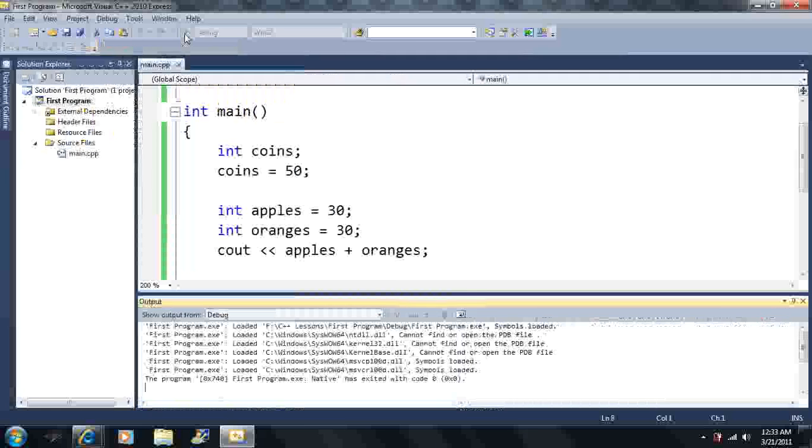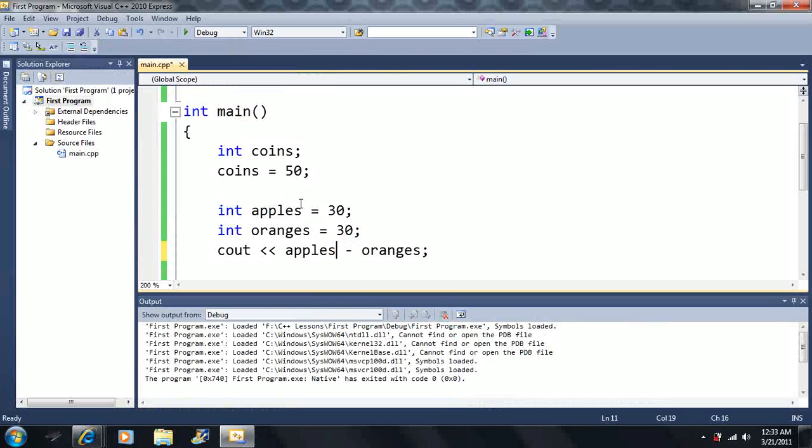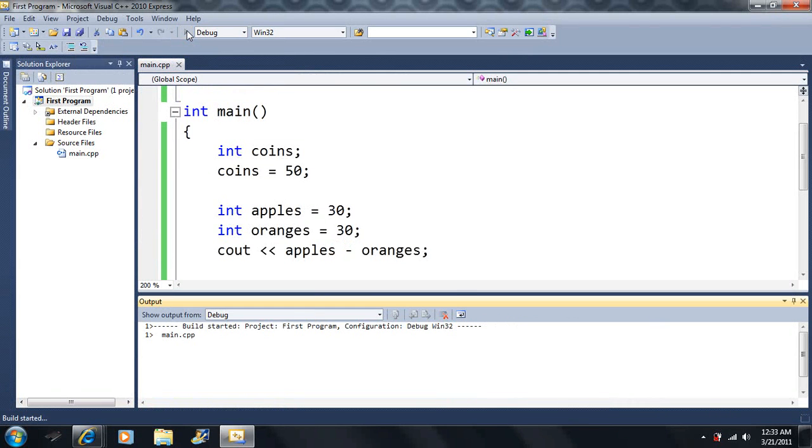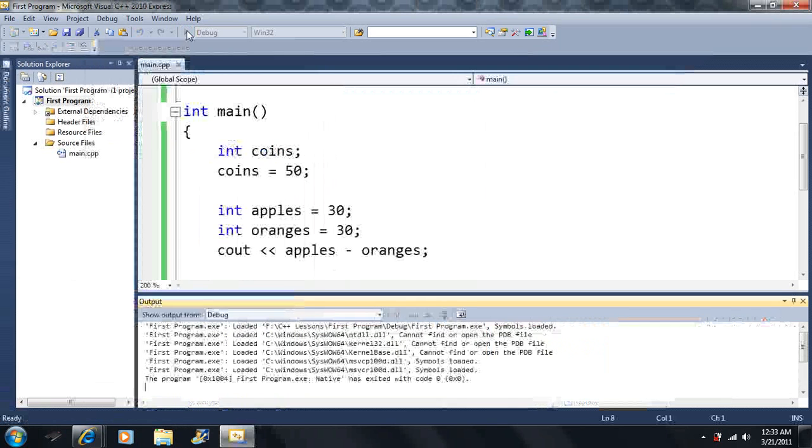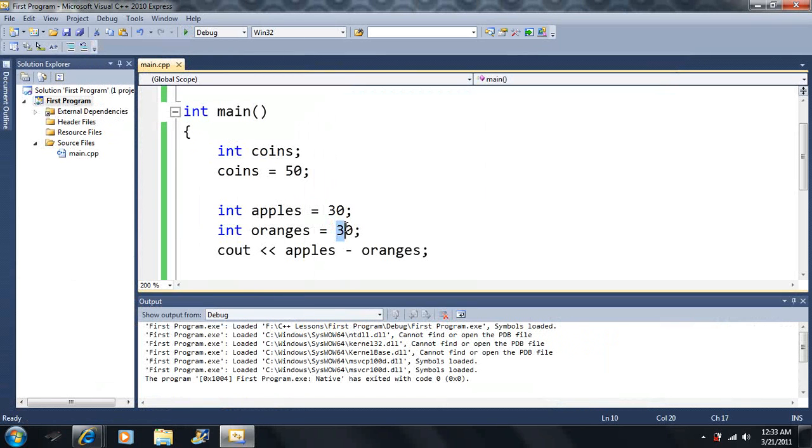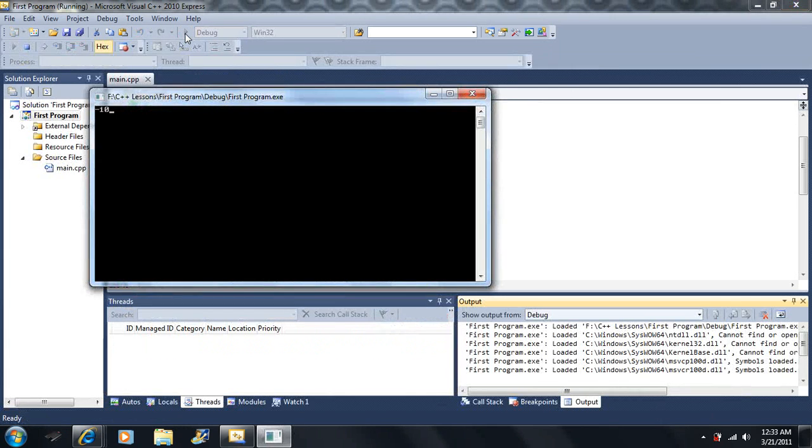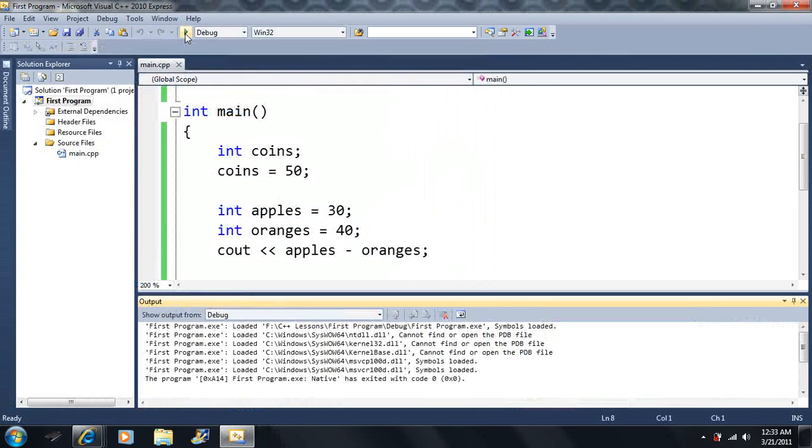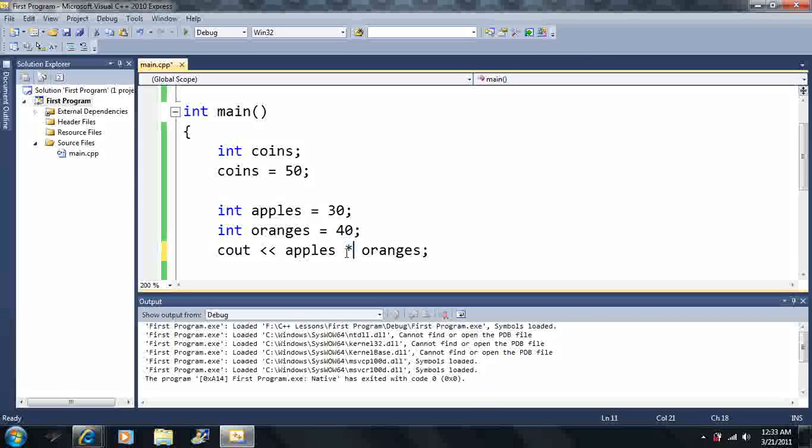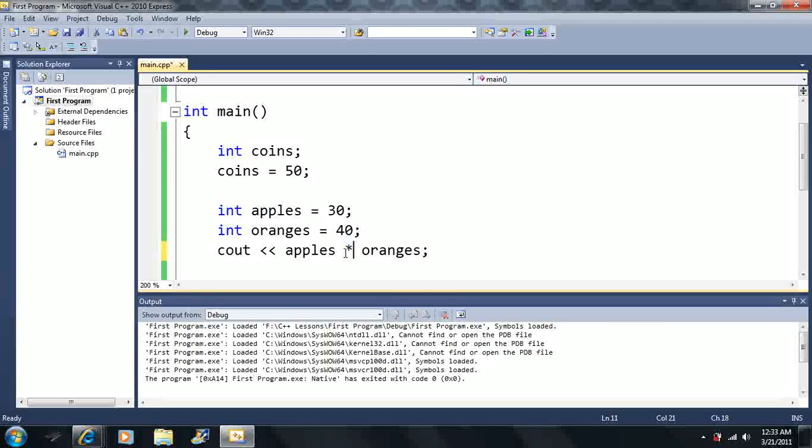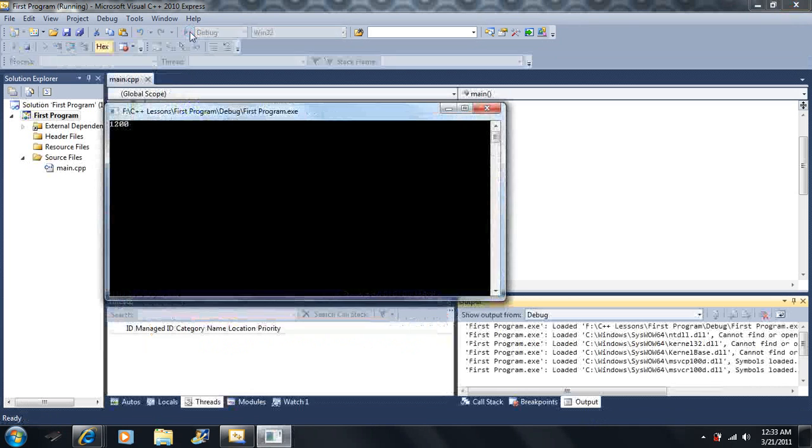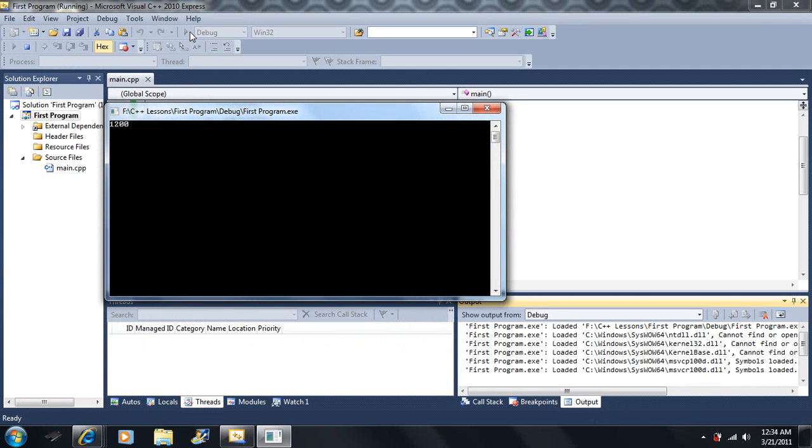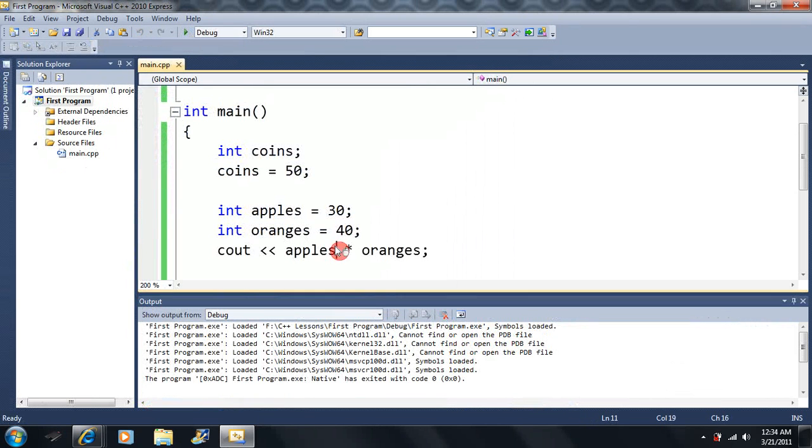And that's the addition operator. We can also use the subtraction operator. We have apples minus oranges and we should get zero. So if we had 40 oranges, we should have negative 10 apples. 30 minus 40 is negative 10. Now let's move on to the multiplication. We can multiply our apples by oranges. We get 1200 something. We just multiply the apples by the oranges, and this is the multiplication.